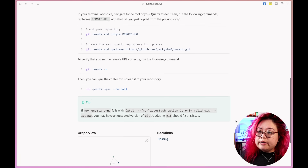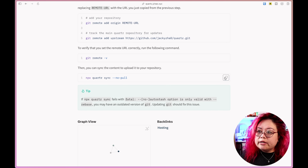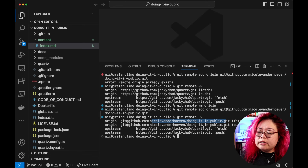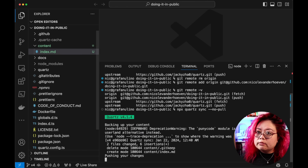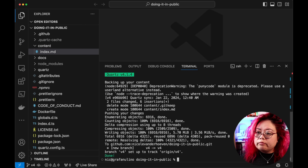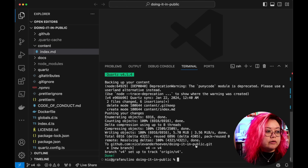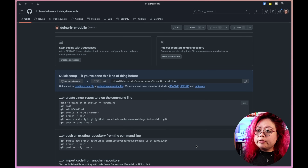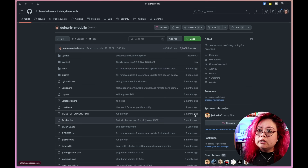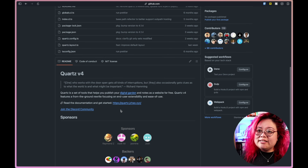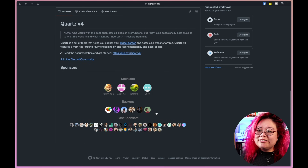Then it says I can sync using `npx quartz sync --no-pull`. Let's try that. Now let's go back to that GitHub repository and see if anything happened — and it is there.